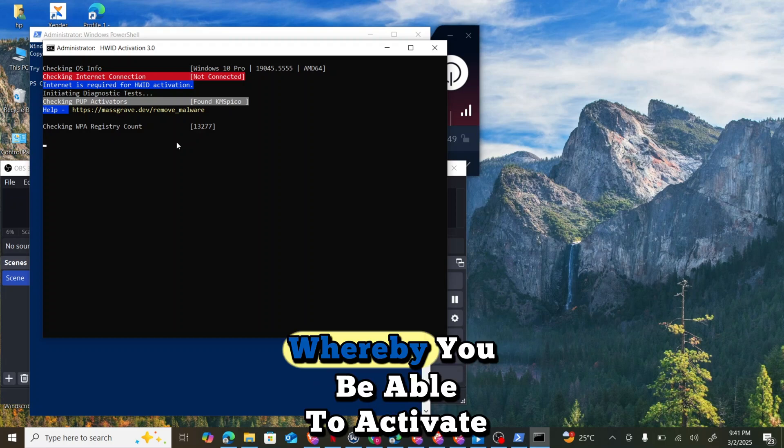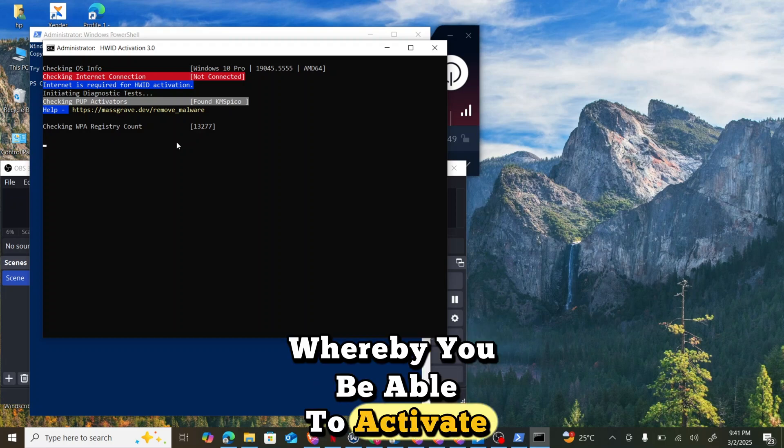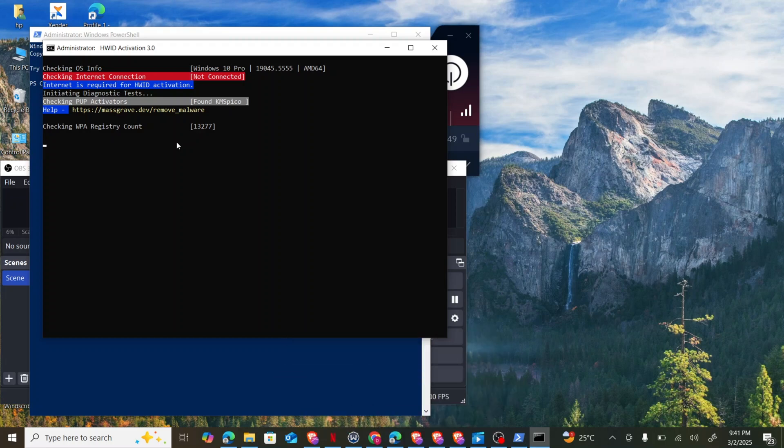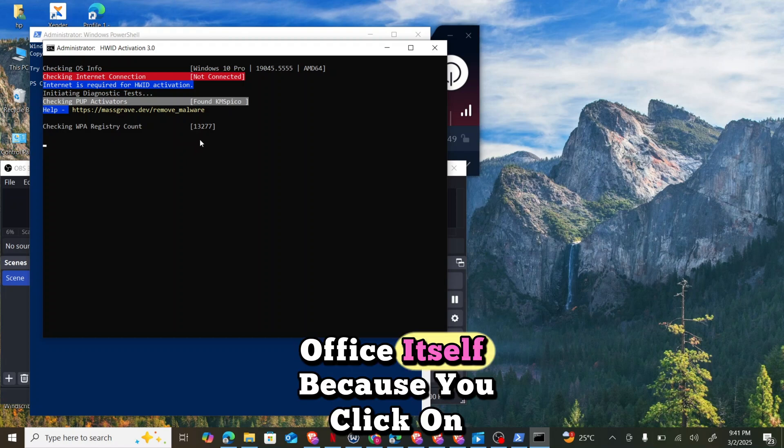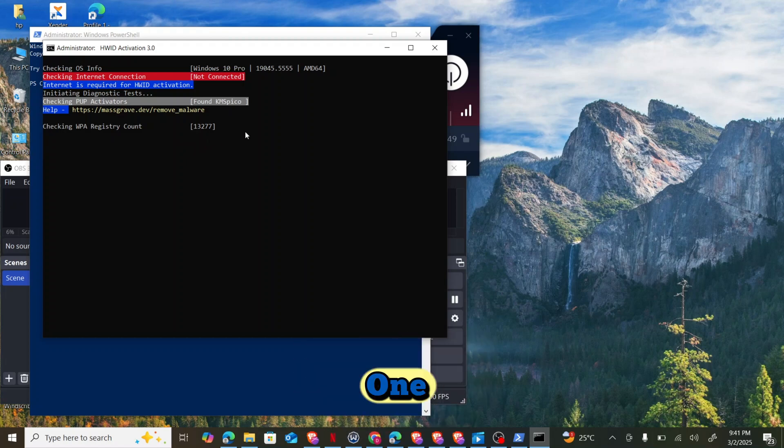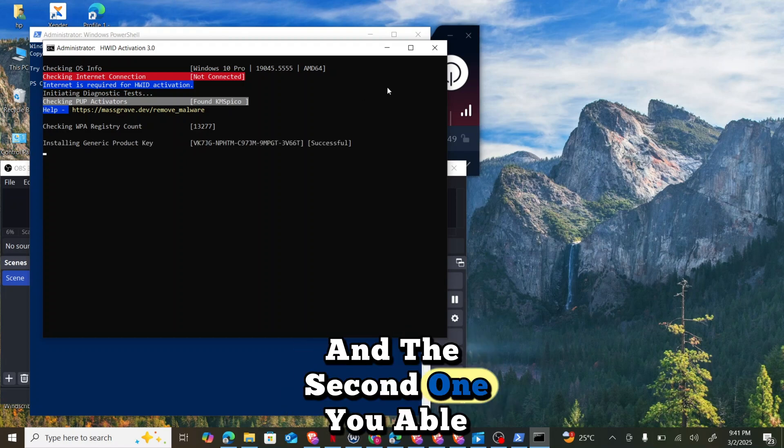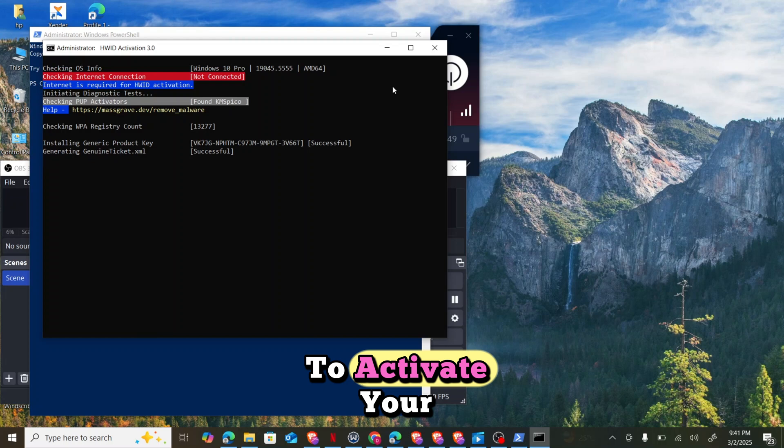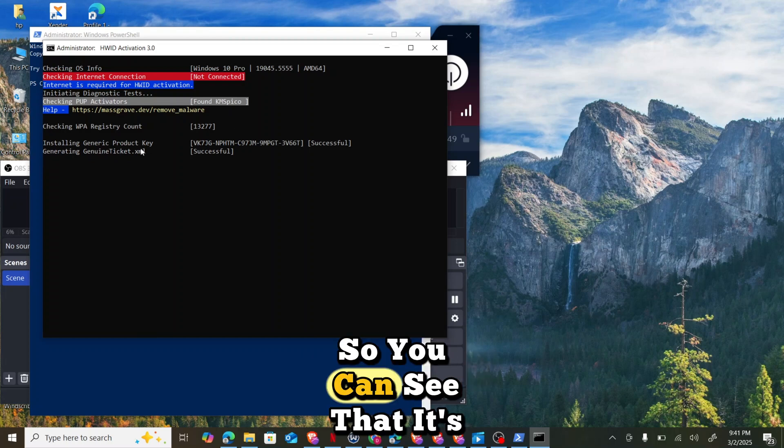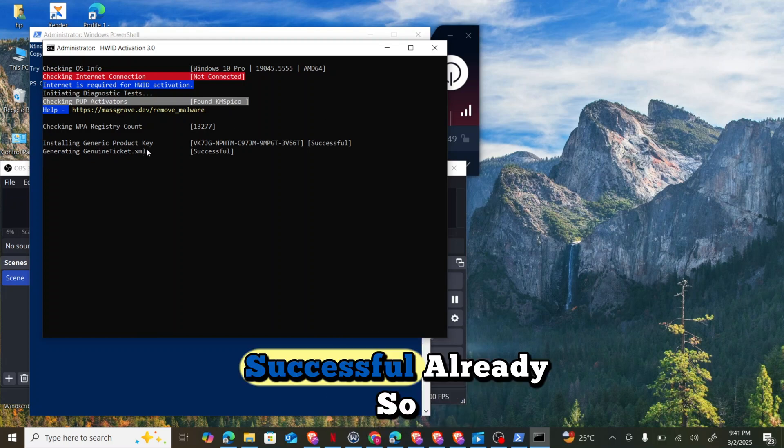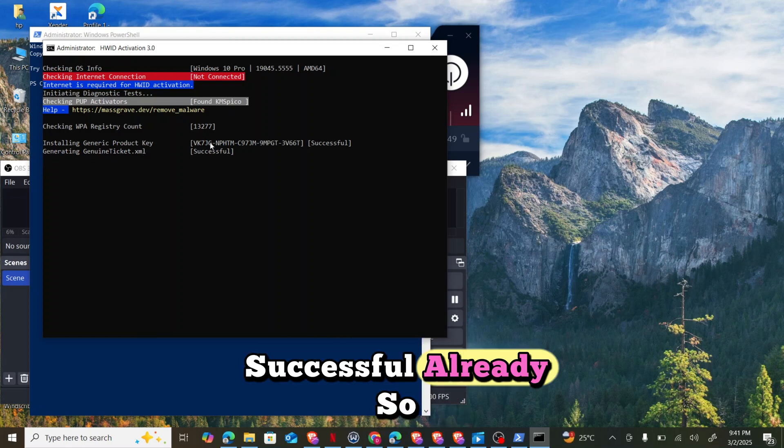Basically click on one, you activate your Windows, and the second one you're able to activate your Office. You can see that it's successful already.